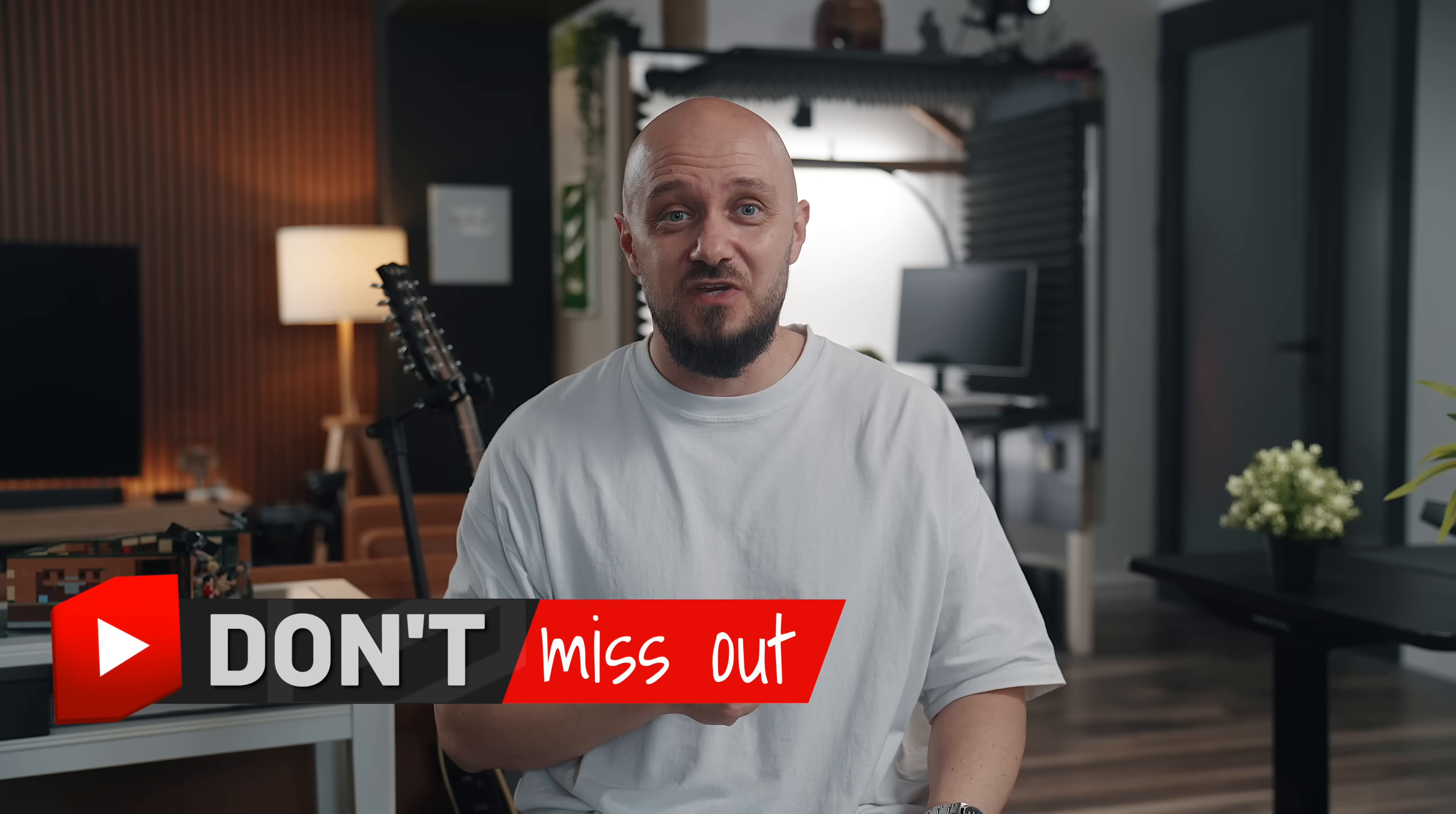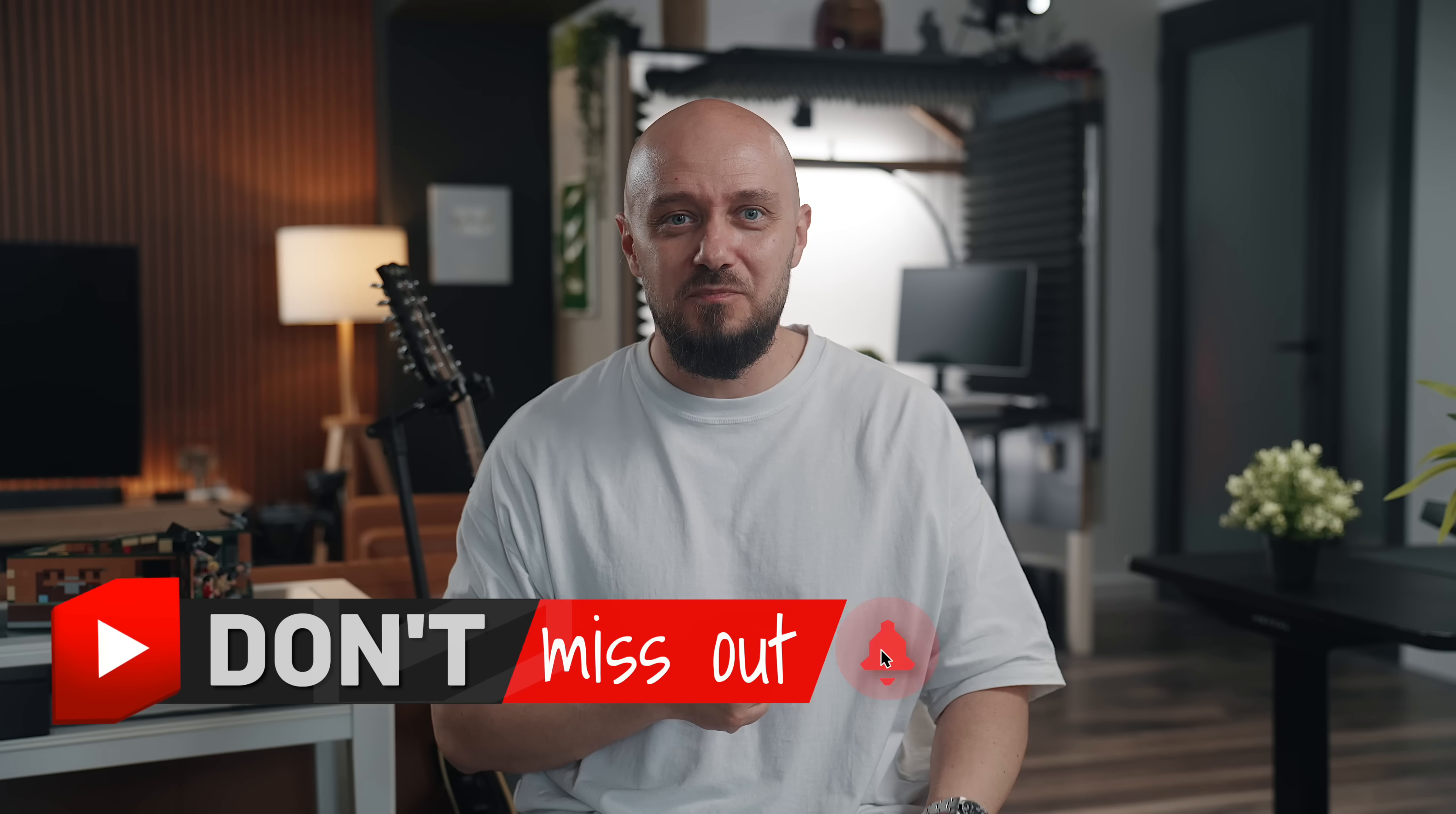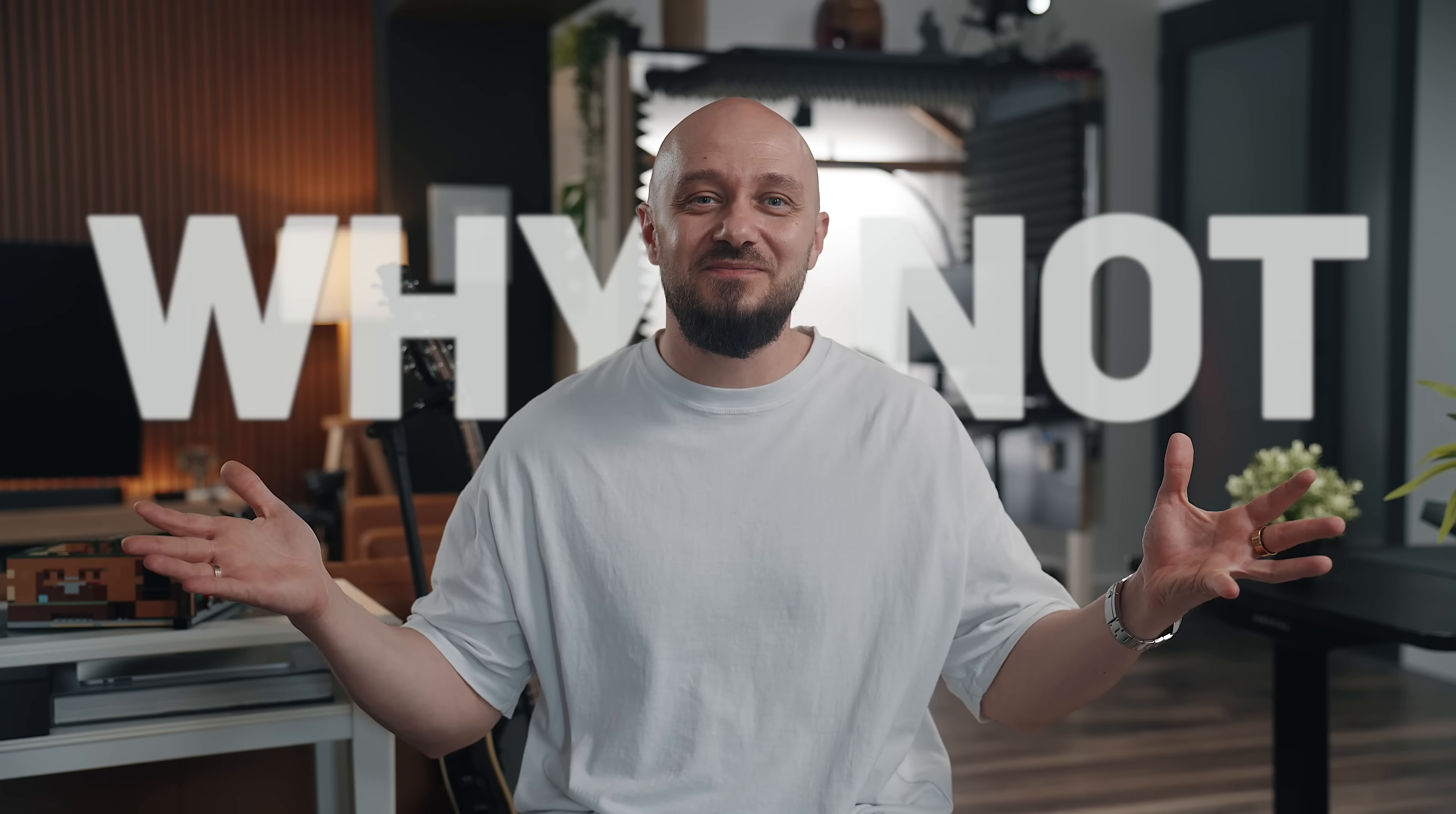By the way, if you end up enjoying this video, subscribe, because why not?